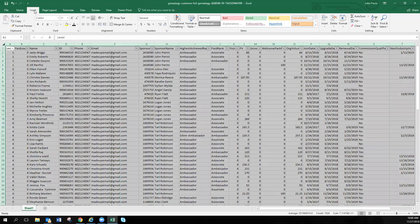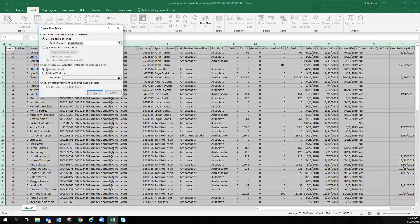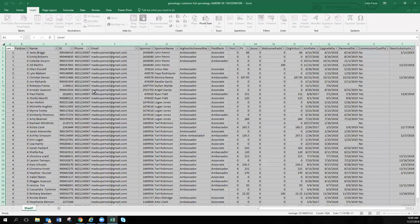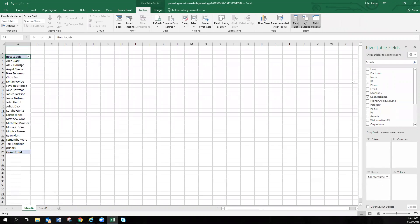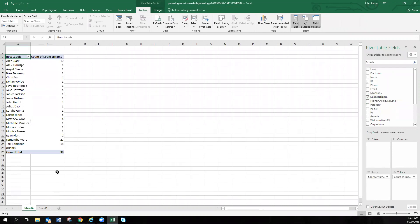So once again, we're clicking on this corner square to highlight the entire sheet. Next, click on insert, go to pivot table, click OK. Now we're back at this screen. So we're taking sponsor name, putting it down into rows. Once again, we take sponsor name and put it into values. And we can see those values once again.